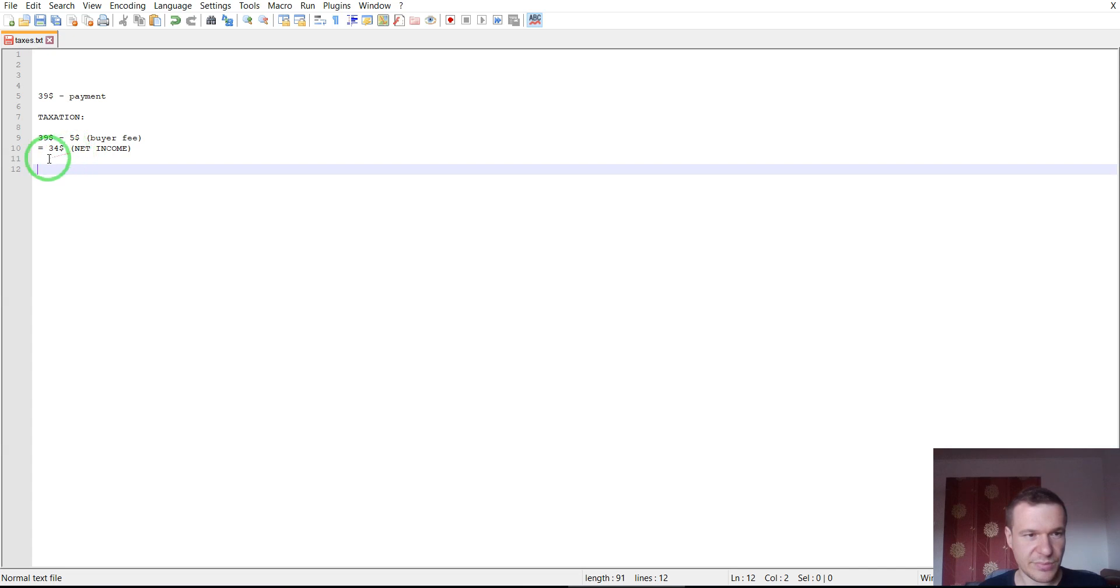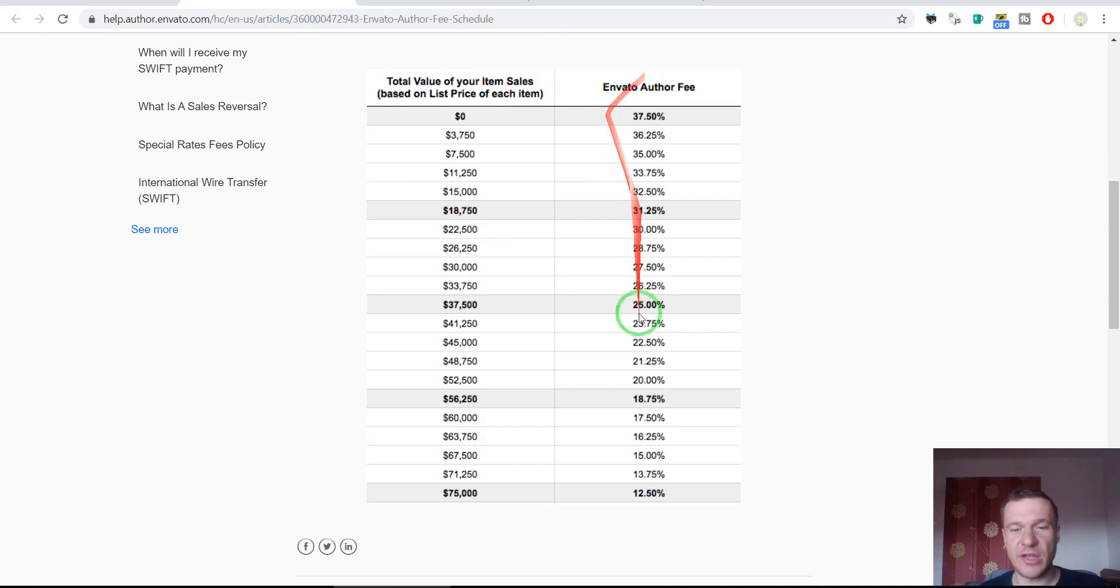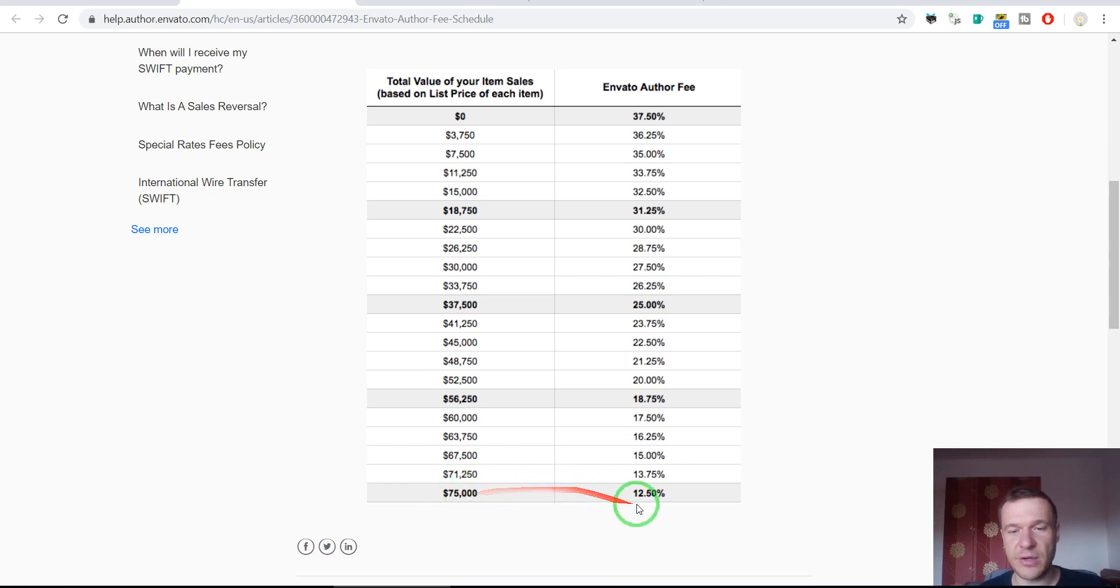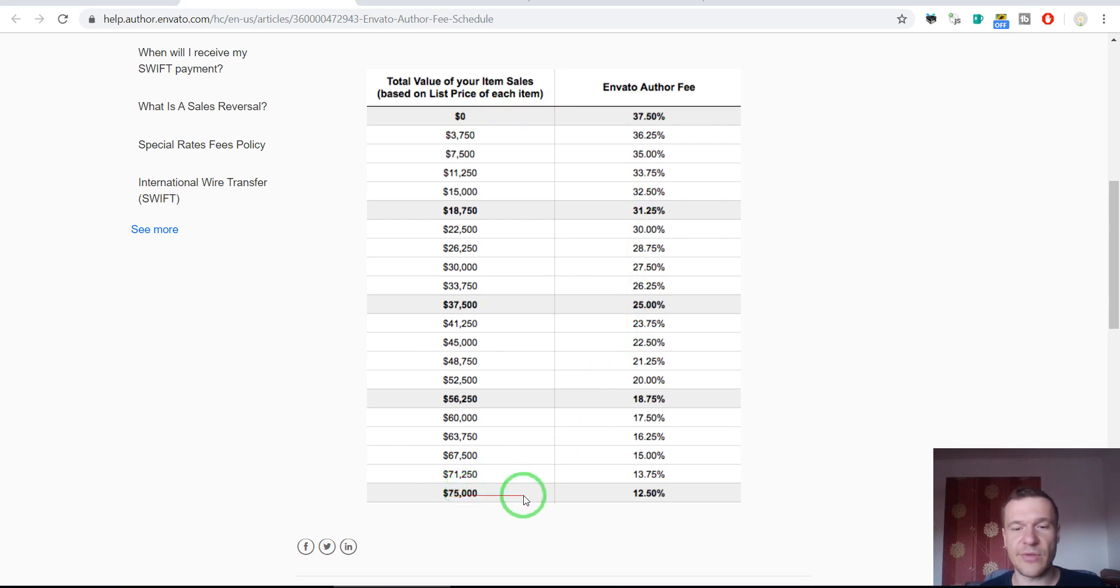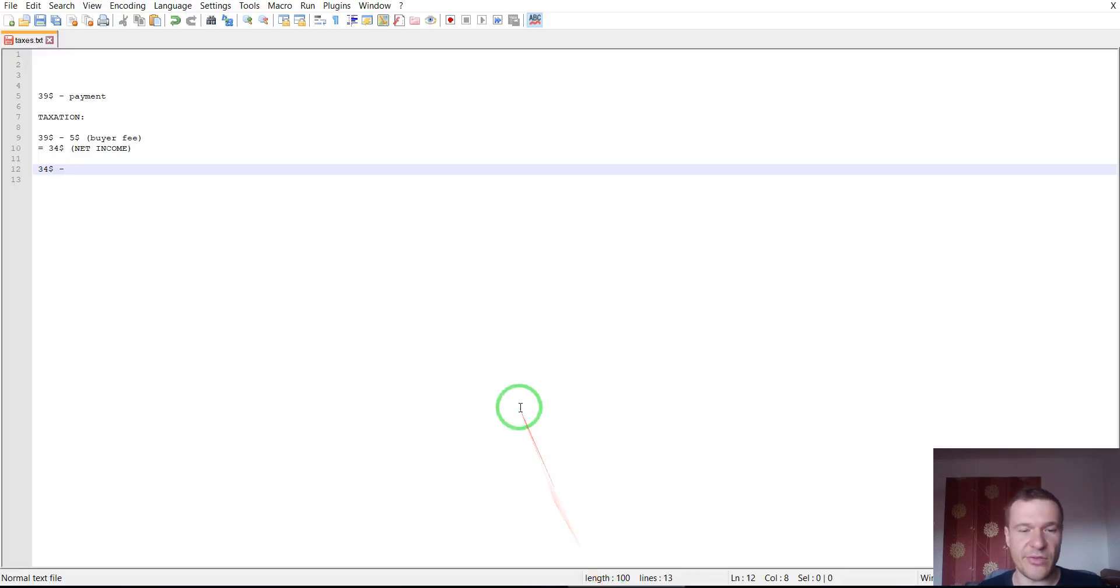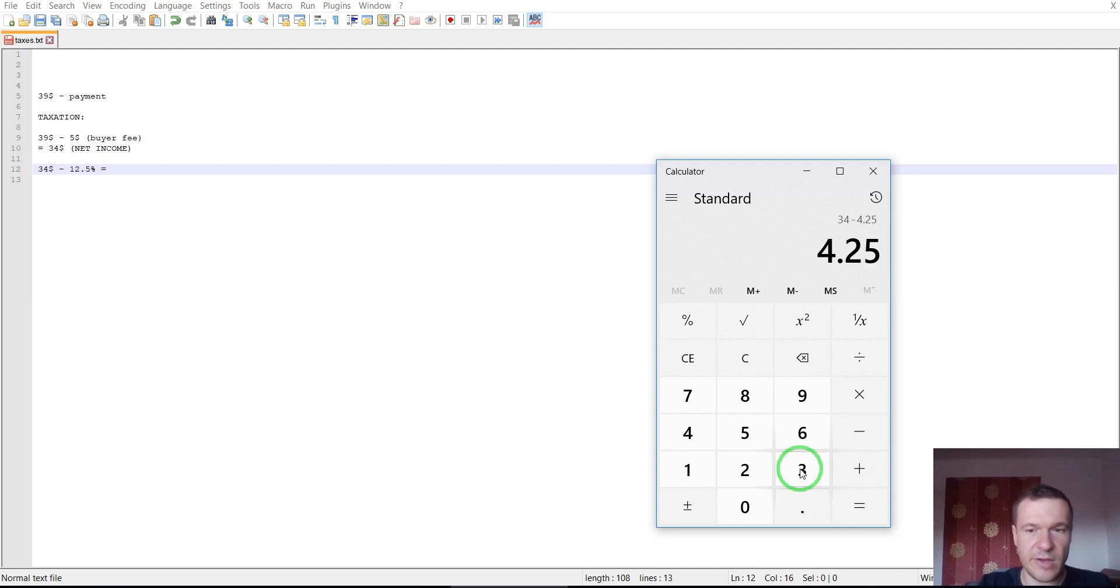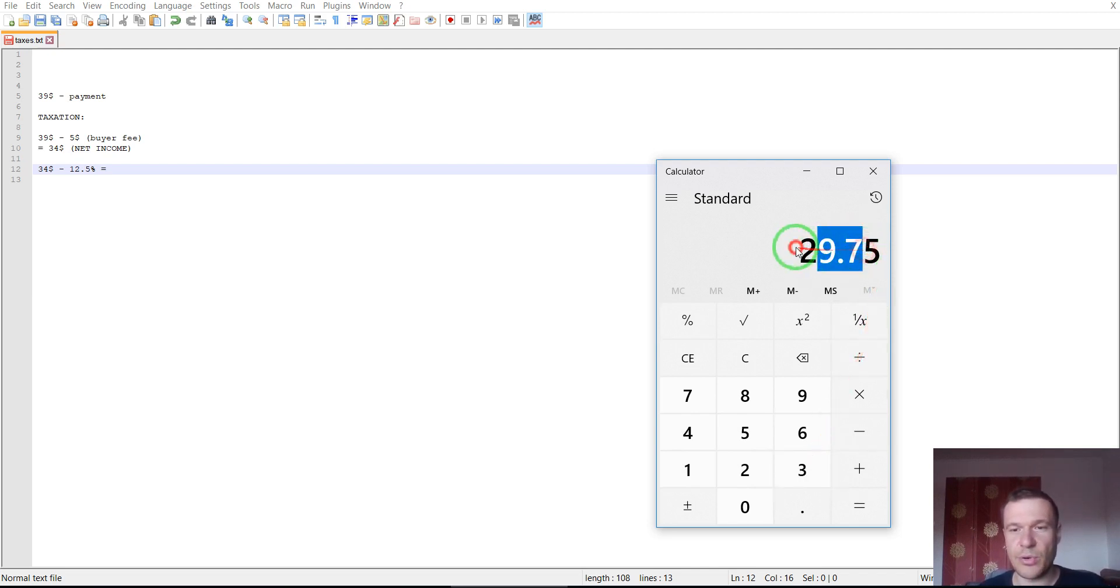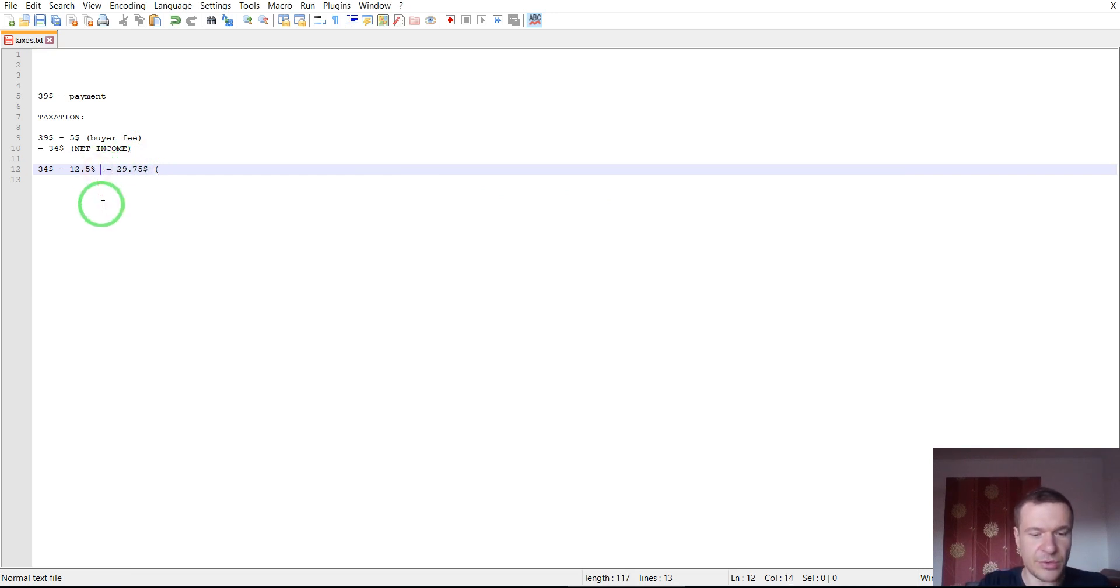After this from the $44 Envato will subtract the author fee. Author fees are checked here. If you have sold more than $75,000 on CodeCanyon your author fee will be 12.5%. If you are a new author and haven't sold anything on CodeCanyon your author fee will be 27.5%. In my case because I have already sold more than $75,000 my author fee is 12.5%. Let's subtract from this 12.5%. $44 minus 12.5% is $29.75. This is after the author fee. Let's write here author fee.